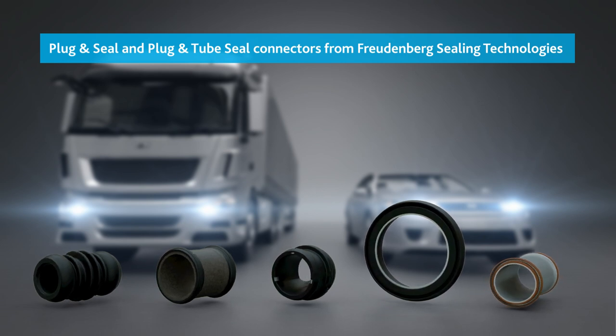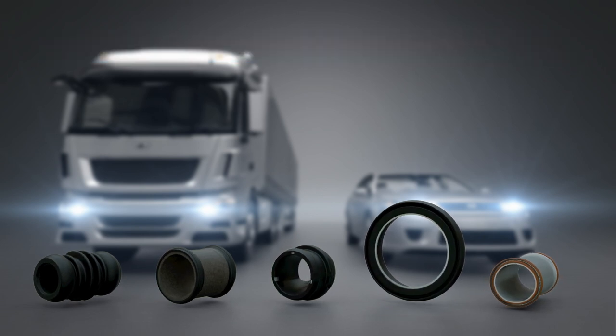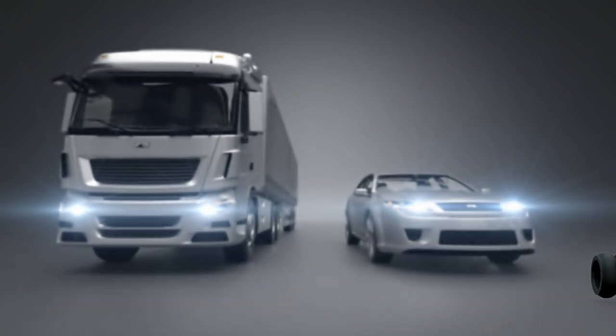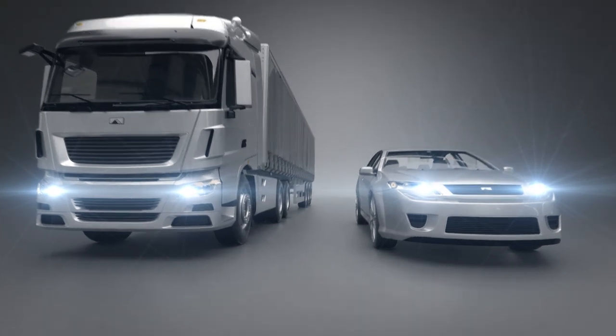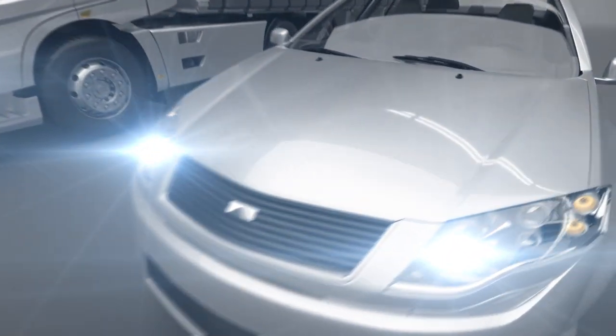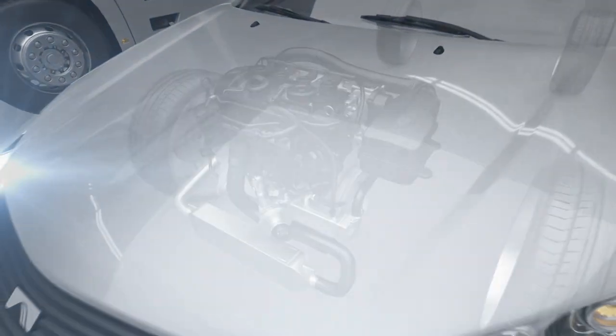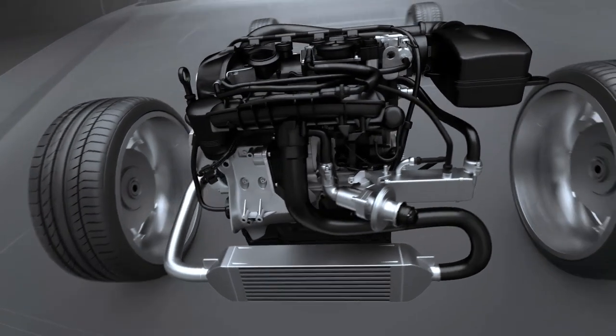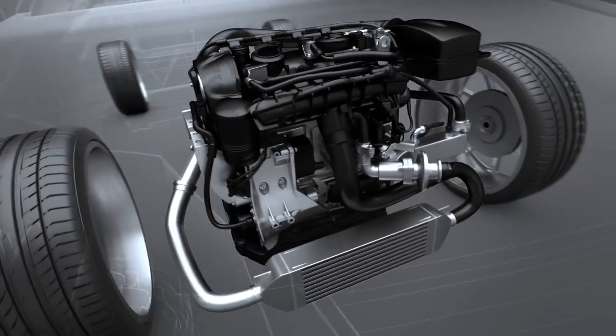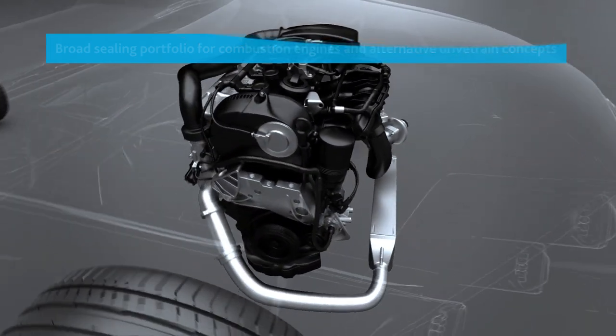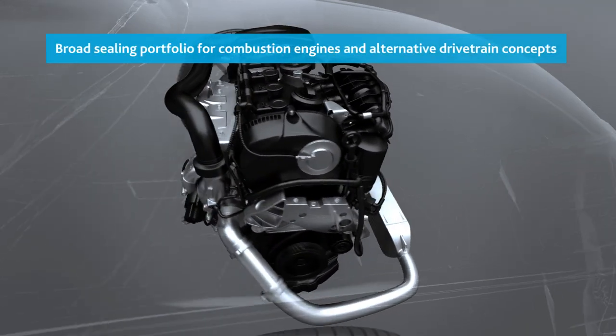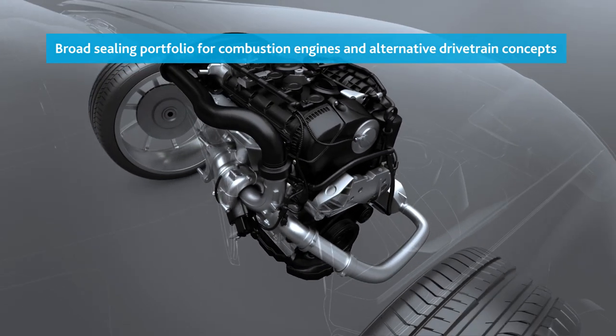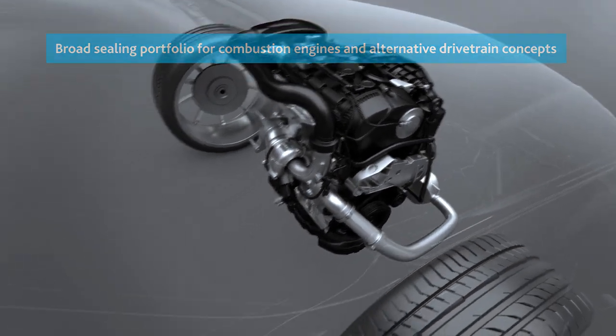Plug-in seal and plug-in tube seal connectors ensure that liquids and gases can be transported without leakage inside the engine. Fuel consumption and emissions have to decrease further. This requires multifaceted auxiliary and ancillary equipment. Their integration into the overall system is handled reliably and securely with Freudenberg sealing solutions.